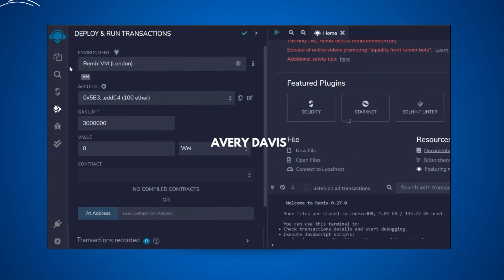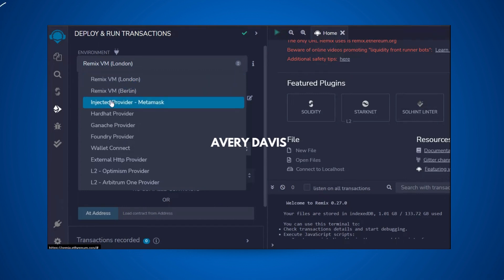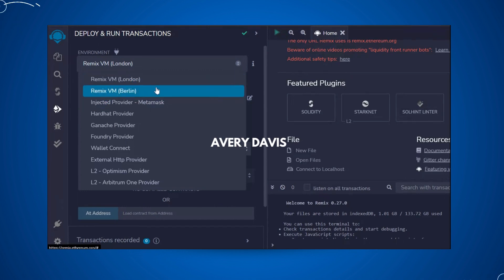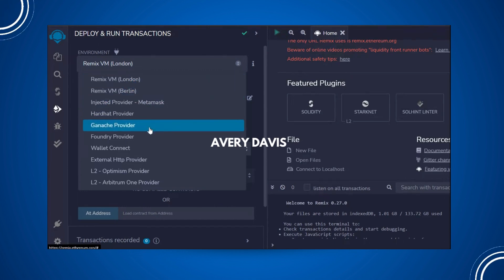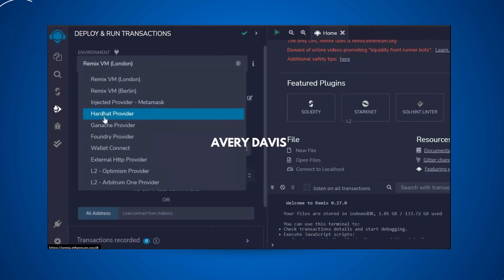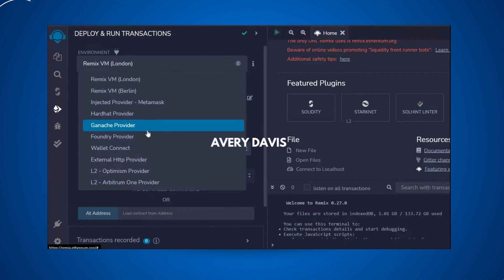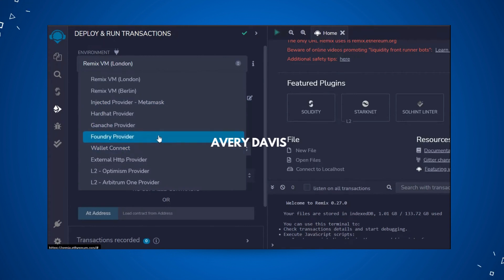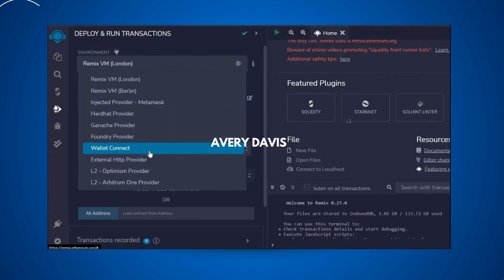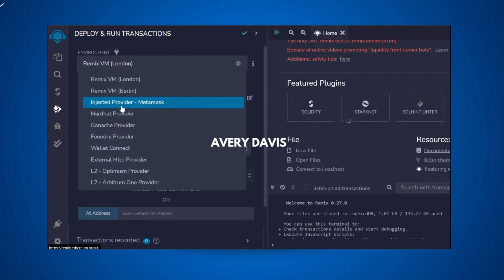Here the environment we're going to use is Remix VM London — you can also use Berlin. Here you will find all the providers: injected provider, Hardhat provider, Ganache, WalletConnect — all these providers you can use to test your smart contract.